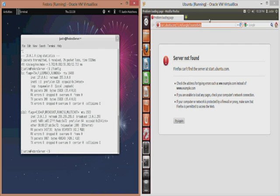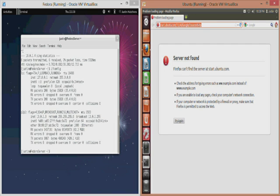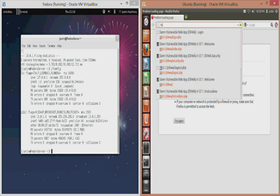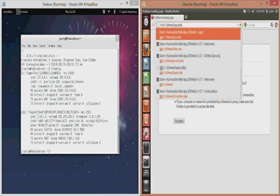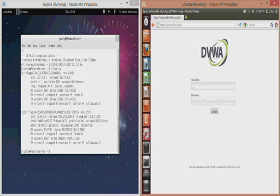Once again our IP address on the Fedora machine is 10.0.1.3, so we'll punch that into our web browser on our Ubuntu machine. As you can see I'm currently hosting a web service which is a Damn Vulnerable Web App, DVWA.